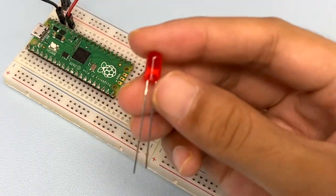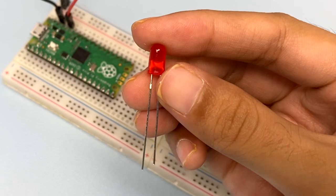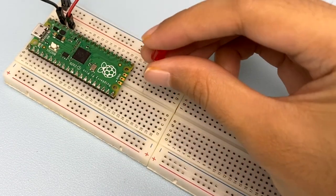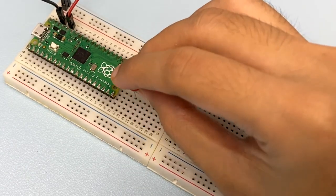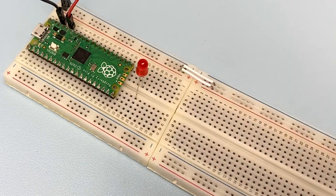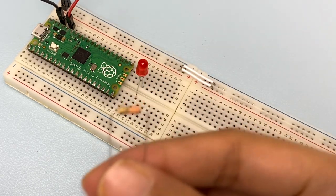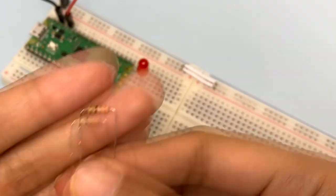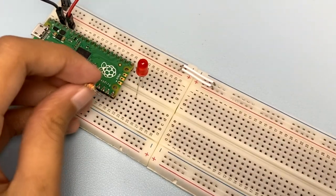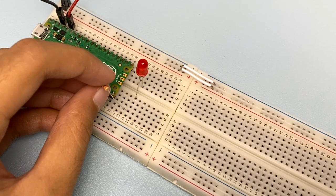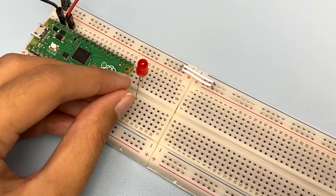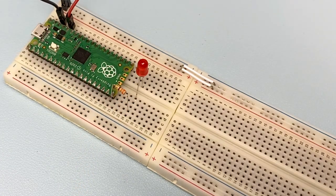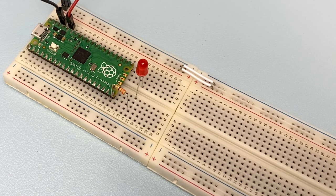Next, take a red LED. You will see one of its legs is longer than the other one. The longer leg needs to be connected to Pico's GPIO15 via the resistor. So, take a 330 ohm resistor and insert it to the breadboard in the same row as Pico's GPIO15, which is at the bottom left, and the other end into the same row as the longer leg of the red LED.